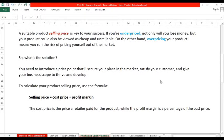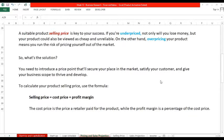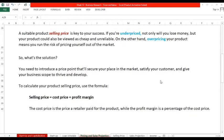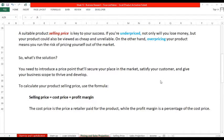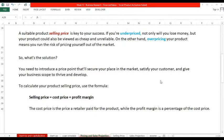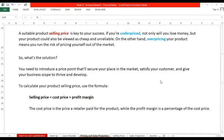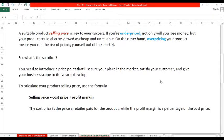Selling price equals cost price plus profit margin. The cost price is the price a retailer paid for the product. Magkano natin nabili sa ating supplier, yun ang ating cost. While the profit margin is a percentage of the cost price. Magkano kung bang gusto kong itubo? 50% or doble? 100%.